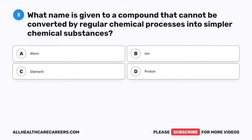Question 3. What name is given to a compound that cannot be converted by regular chemical processes into simpler chemical substances? A. Atom. B. Ion. C. Element. D. Proton.